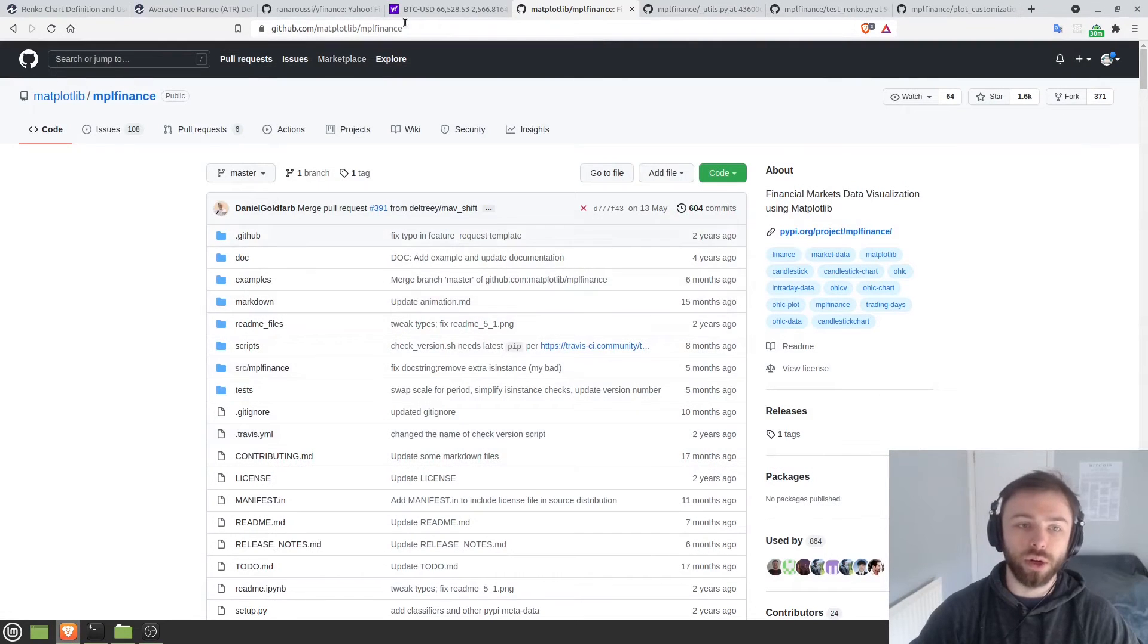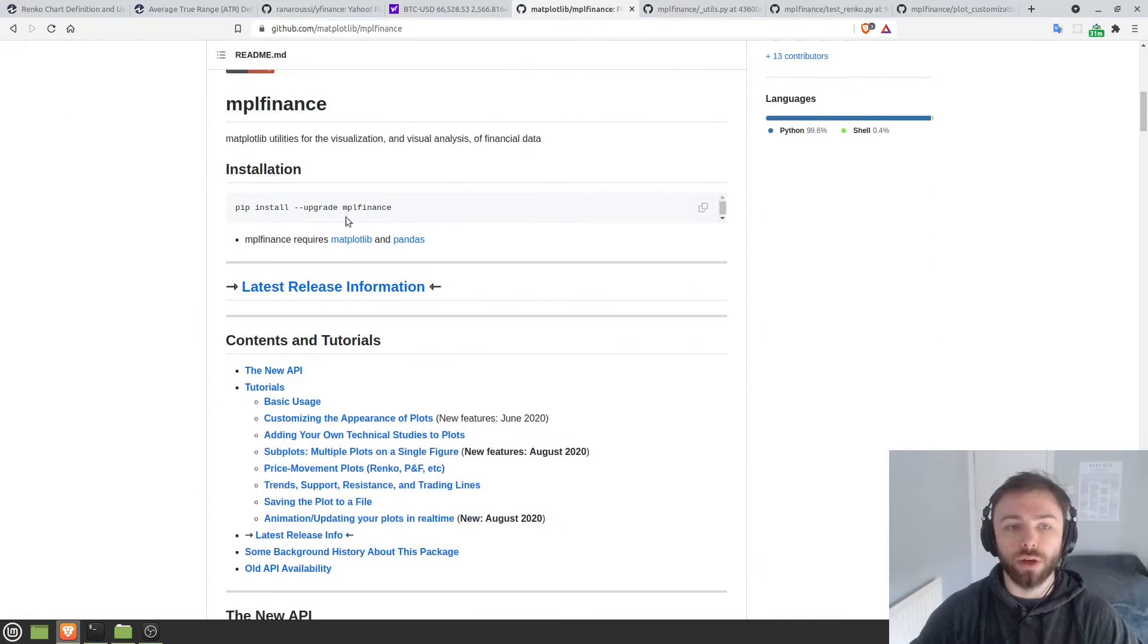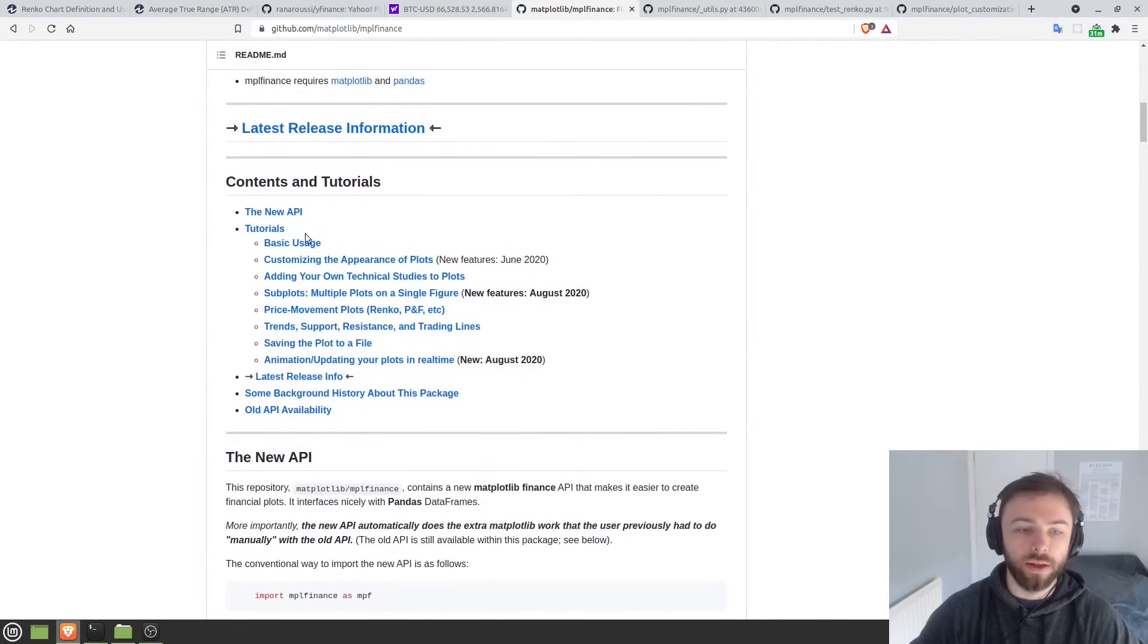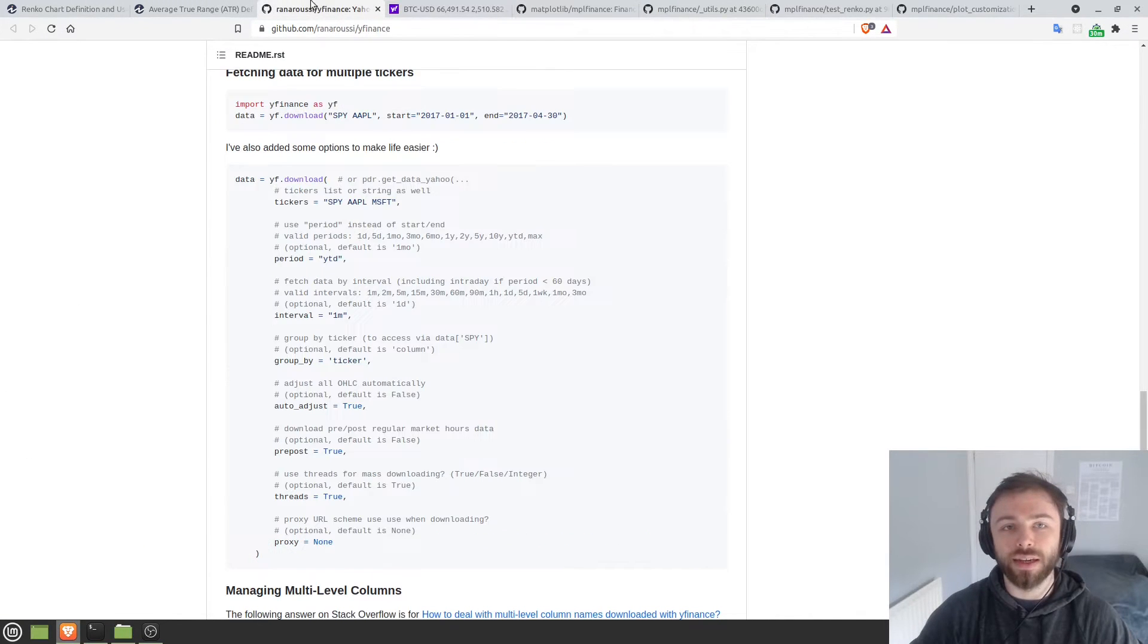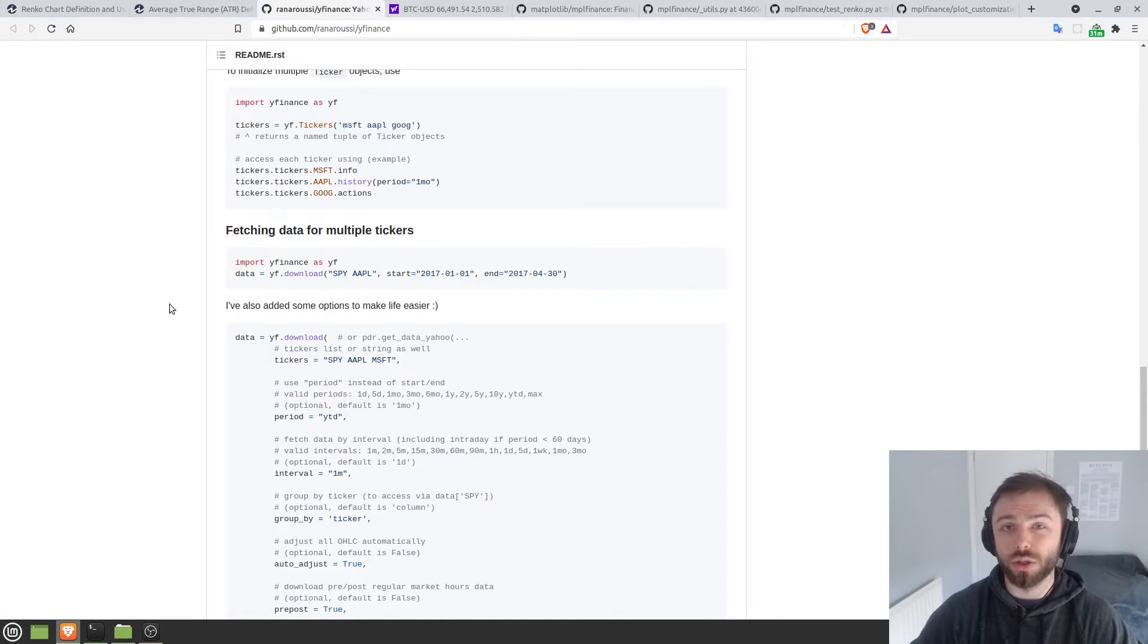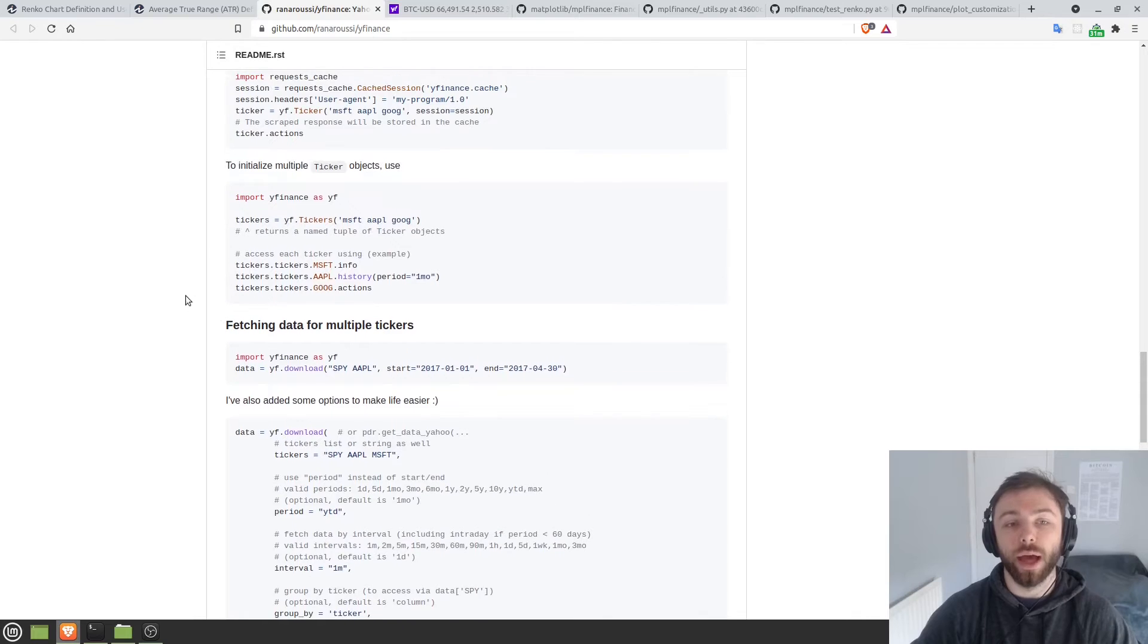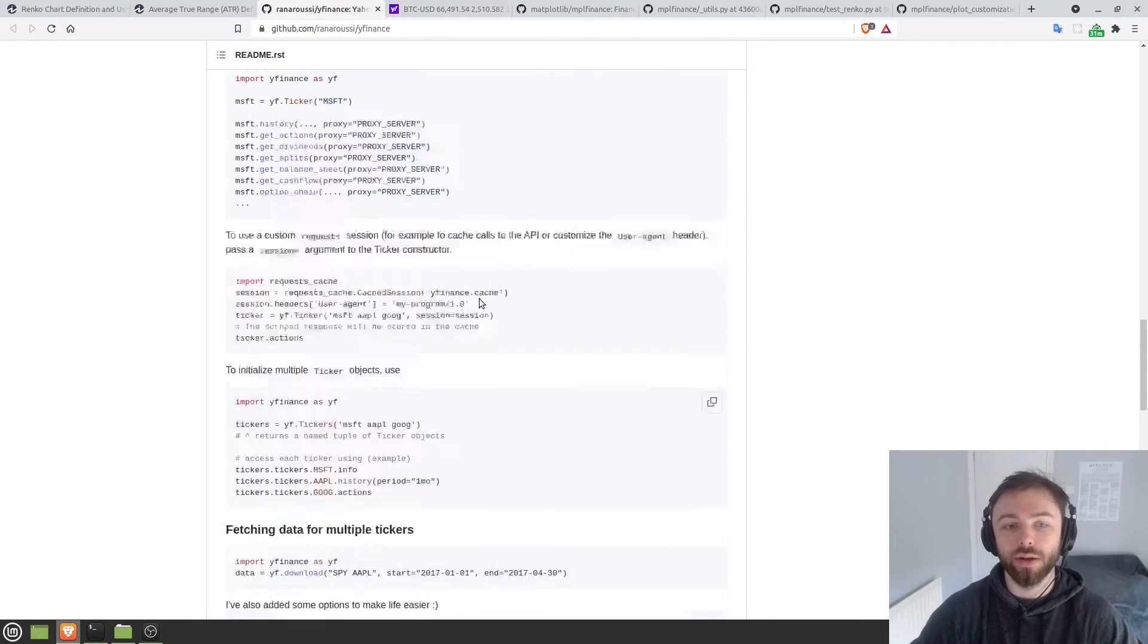So the first thing we're going to need is the MPL finance module. You can find it on here at GitHub. So if you go down to here, pip install upgrade MPL finance, you'll want to run that command to install it with pip. Lots of tutorials here, but obviously we're just going to be going through this ourselves. The next thing that we'll need is a source of data. So you can use CSVs or Quandl or any sort of data source that you have. You can use a REST API from Polygon, many different things. But I'm just going to be using the Yahoo finance API because that's the easiest to use and it's free.